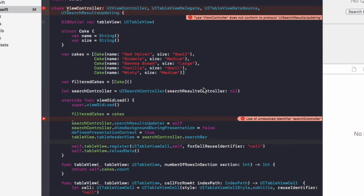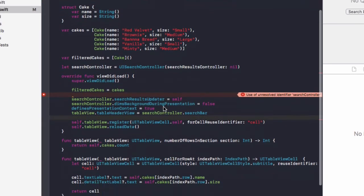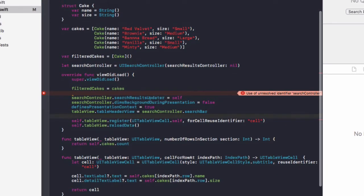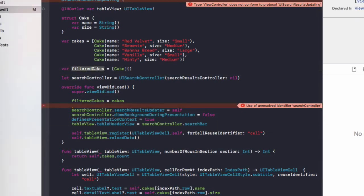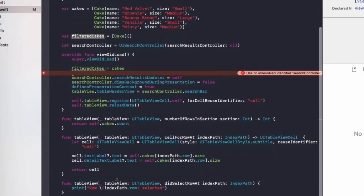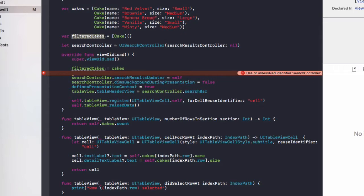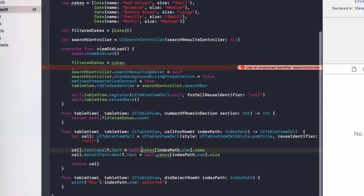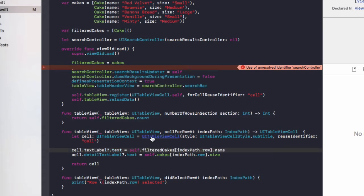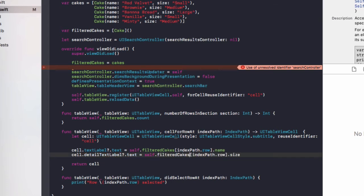So next of all, we need to modify some existing functions. So copy this filteredCakes variable and in the numberOfRowsInSection, we're going to return self dot filteredCakes dot count now. And also in cellForRow, we're going to rename the self dot cakes to self dot filteredCakes because the filteredCakes are going to hold the results or what the user searched on. If they haven't searched for anything, it will hold every cake.